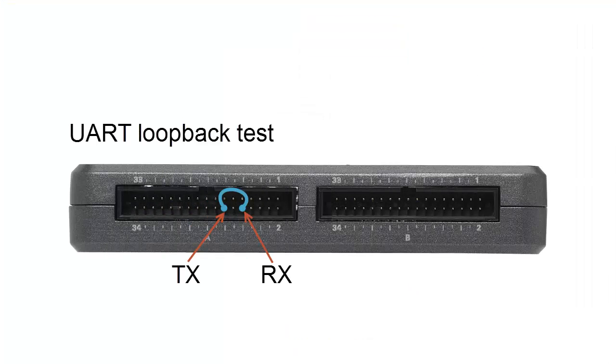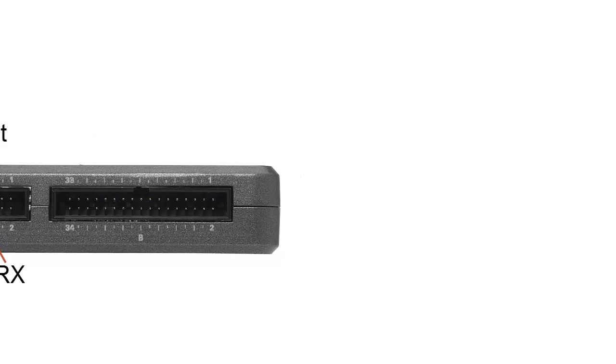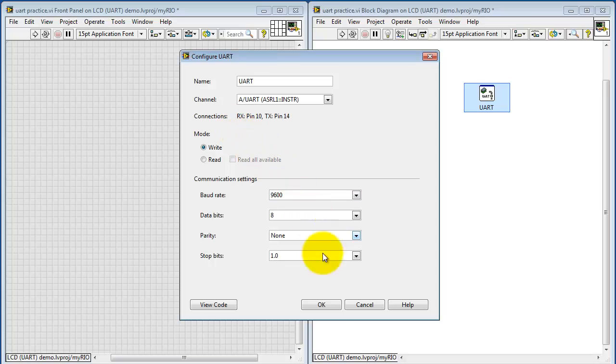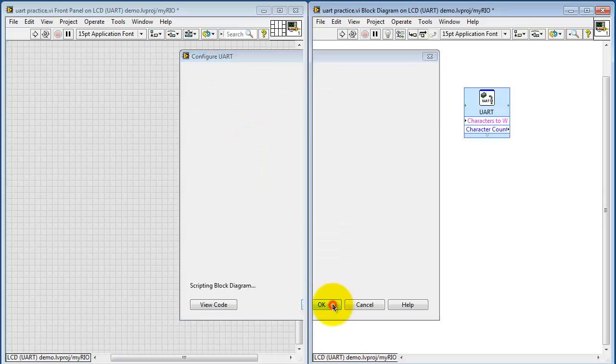I've got MyRIO set up with this loopback test. I've connected the transmit output to the receive input.